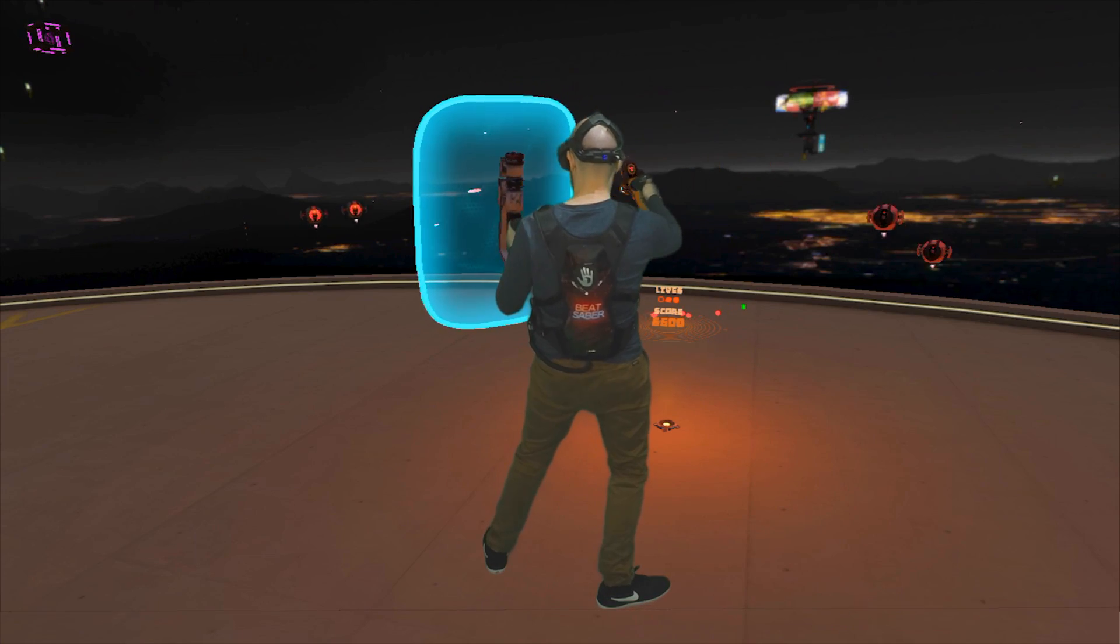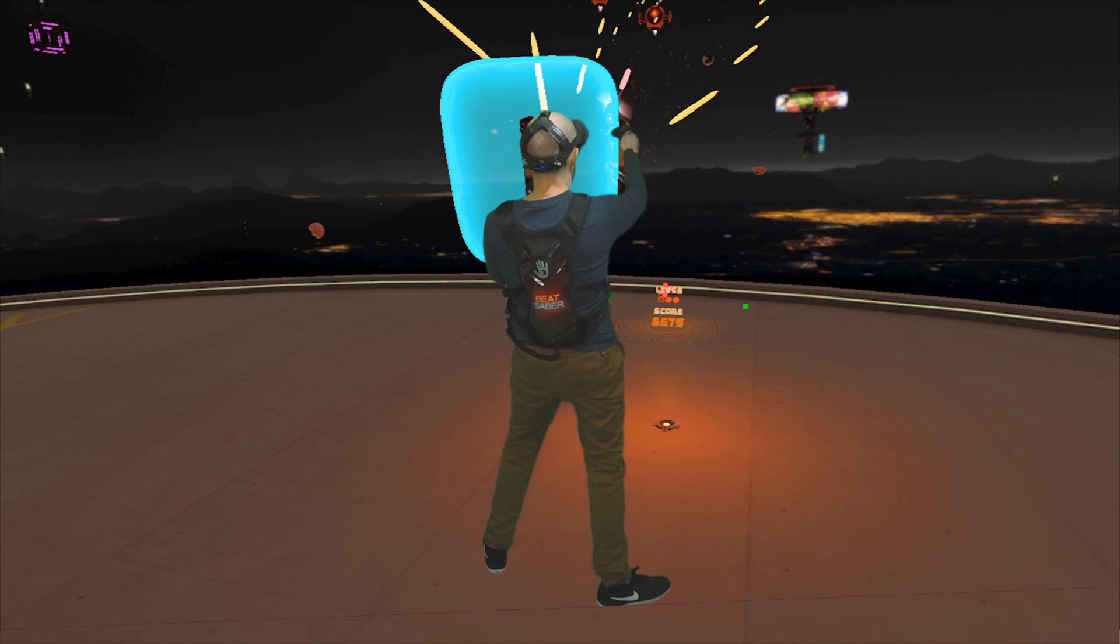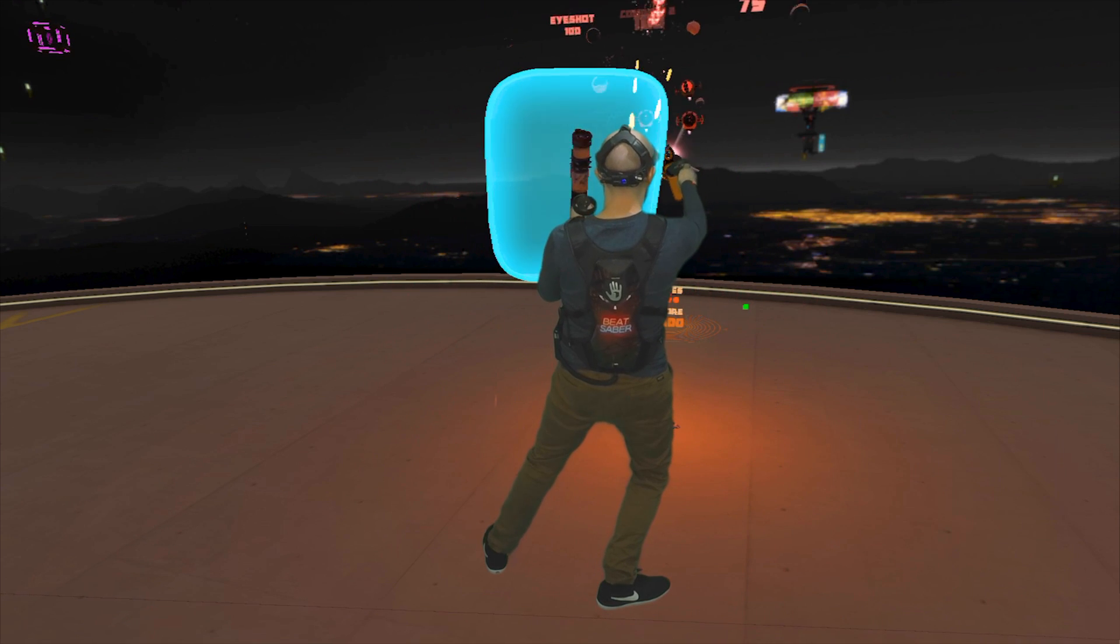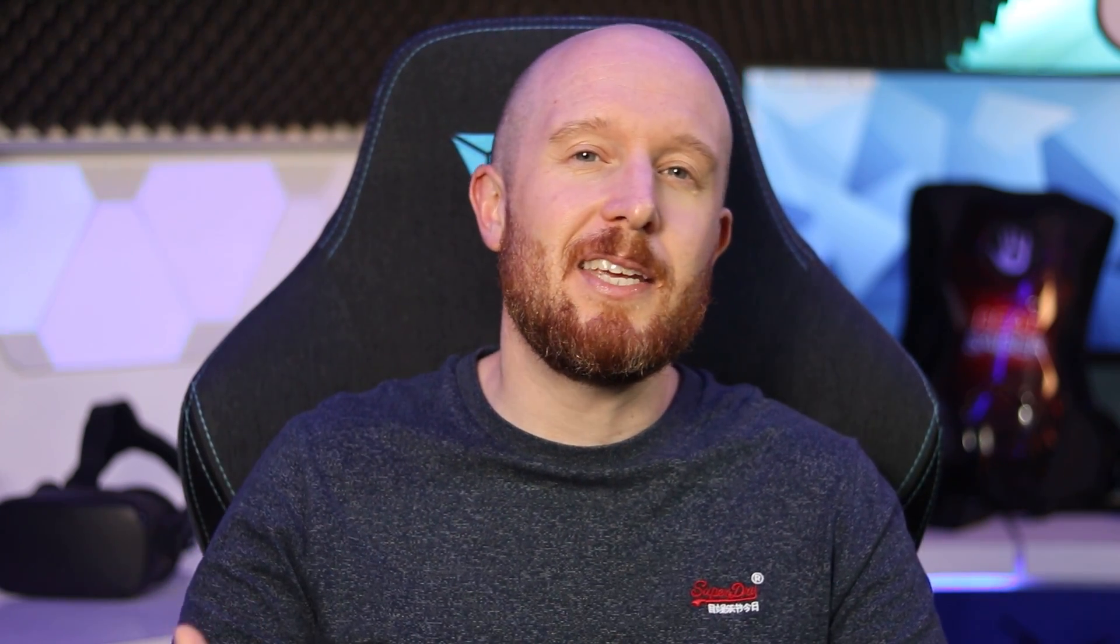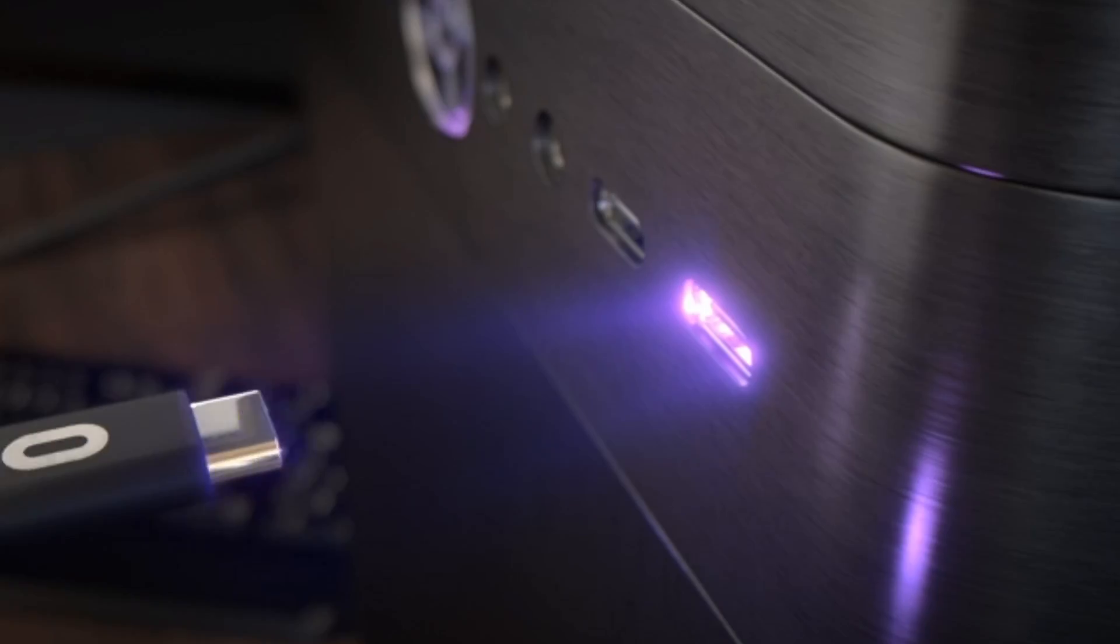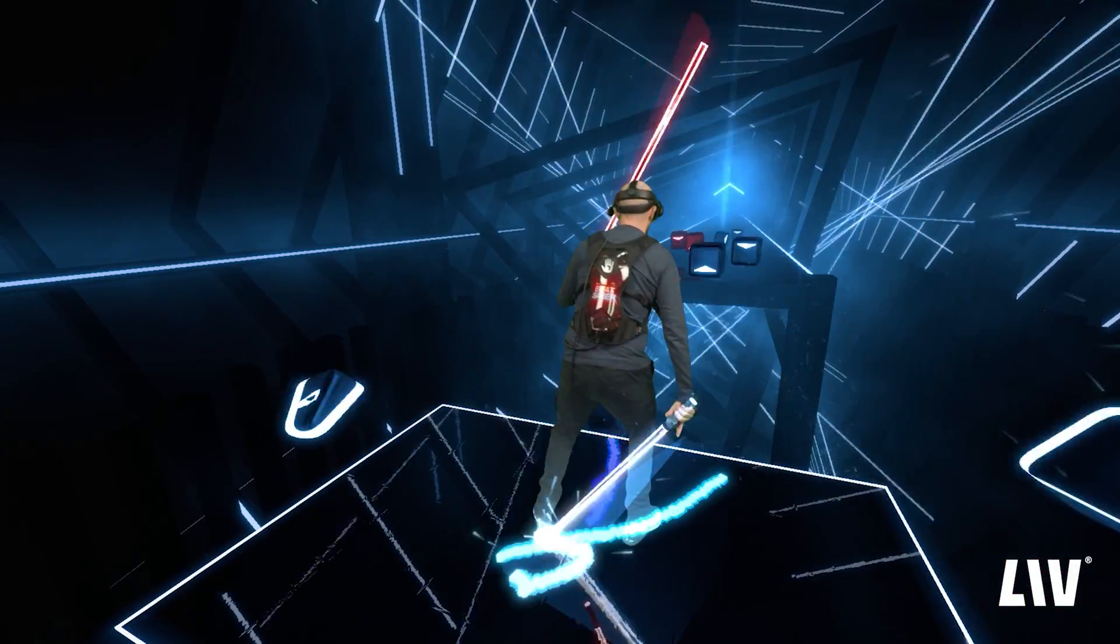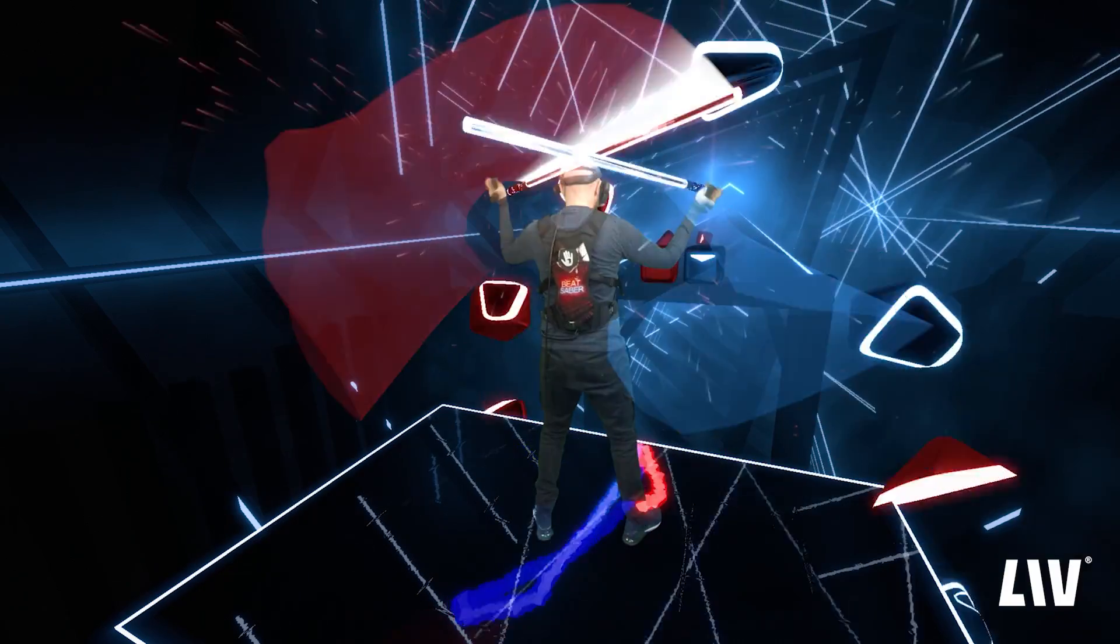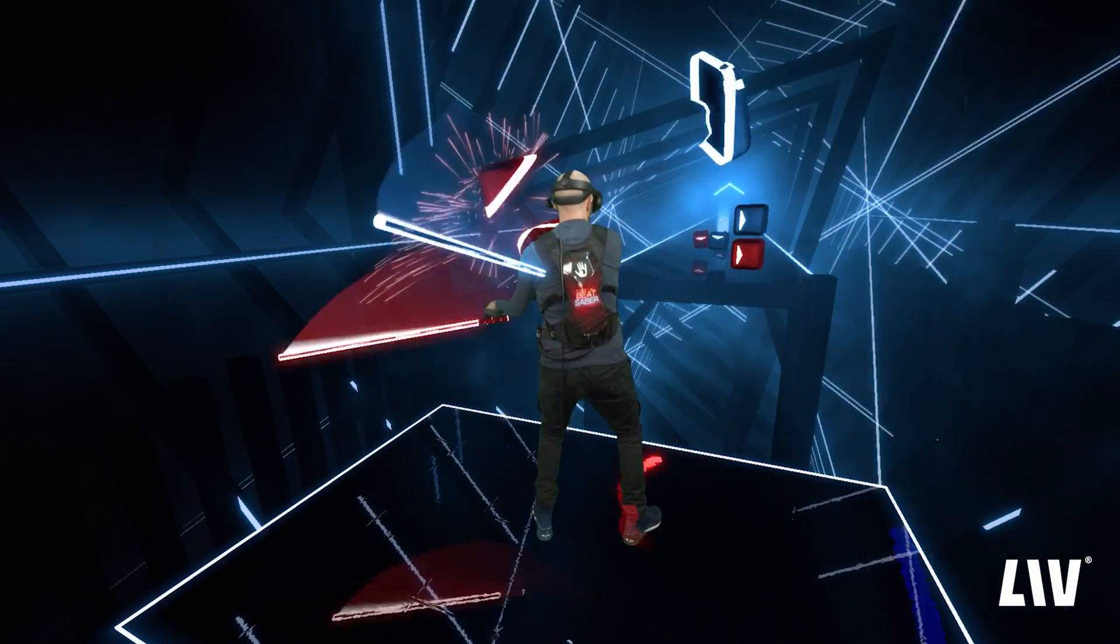But when it does work it's pretty impressive especially when you consider that all the data is being sent wirelessly from the Oculus Quest to the PC and then the scene is being compiled in OBS. Now you could use the Oculus Quest connected to a PC using Oculus Link or a wireless streaming app like Virtual Desktop or RiftCat and then use an application called Live which will provide a much sharper and more detailed result but you would need the games to be installed on Steam rather than just installed on your Oculus Quest to do that.